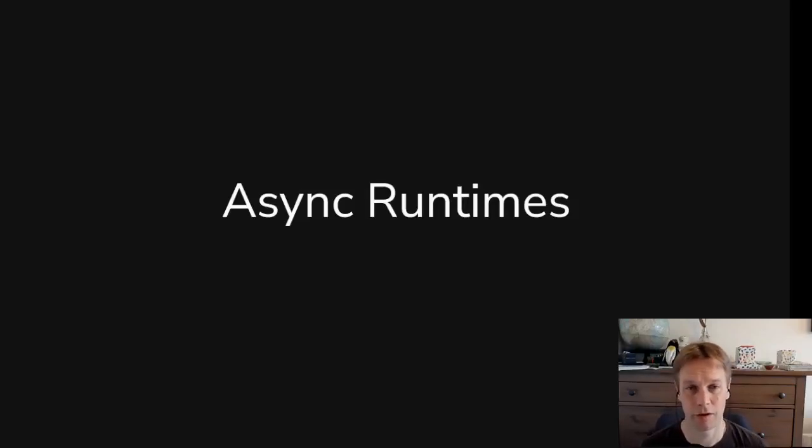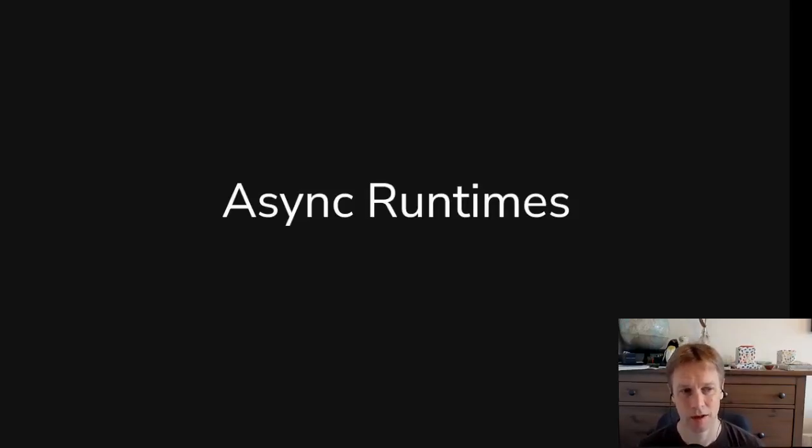Hello, welcome back to Rust 101. This is video 37. My name's Andy. We have been talking about async.